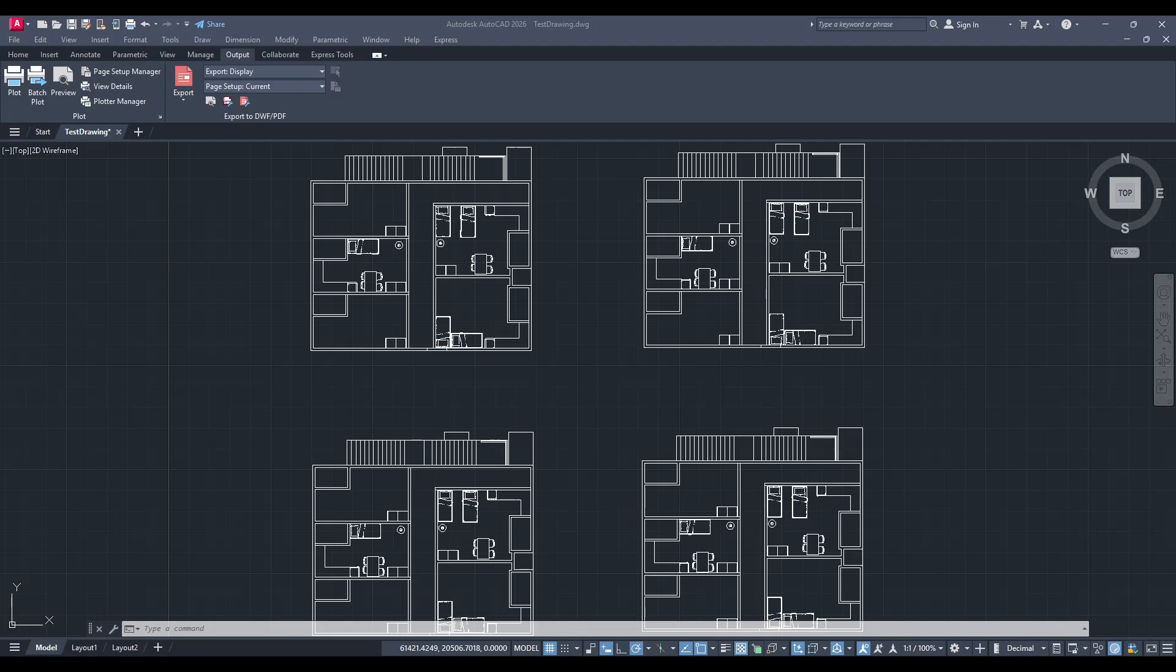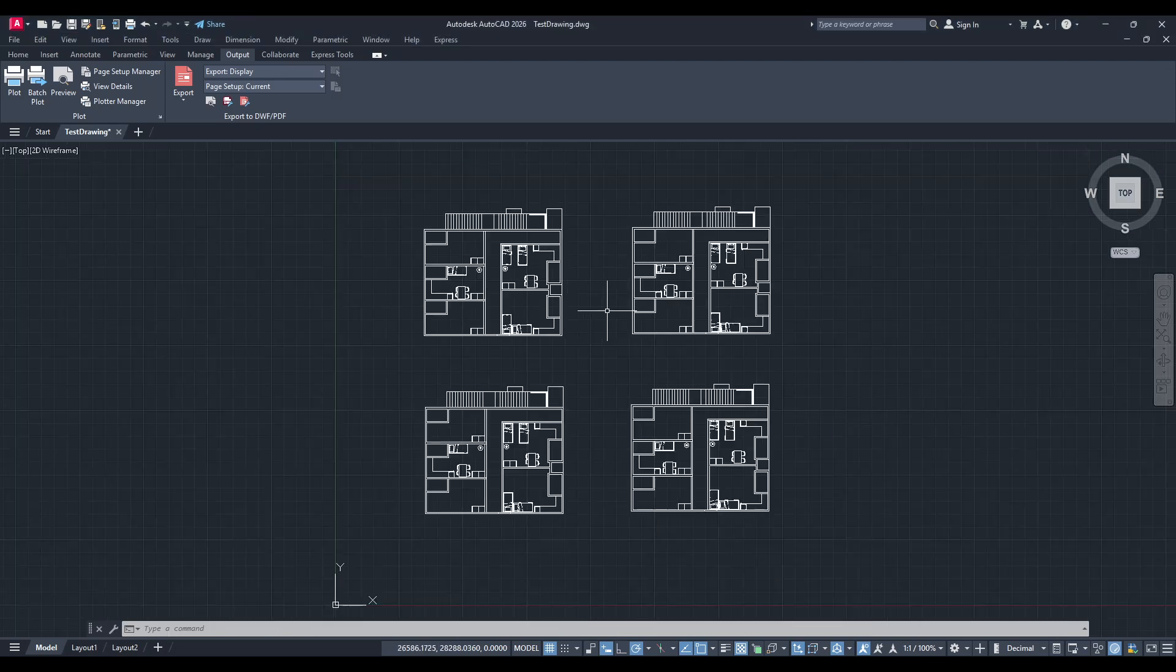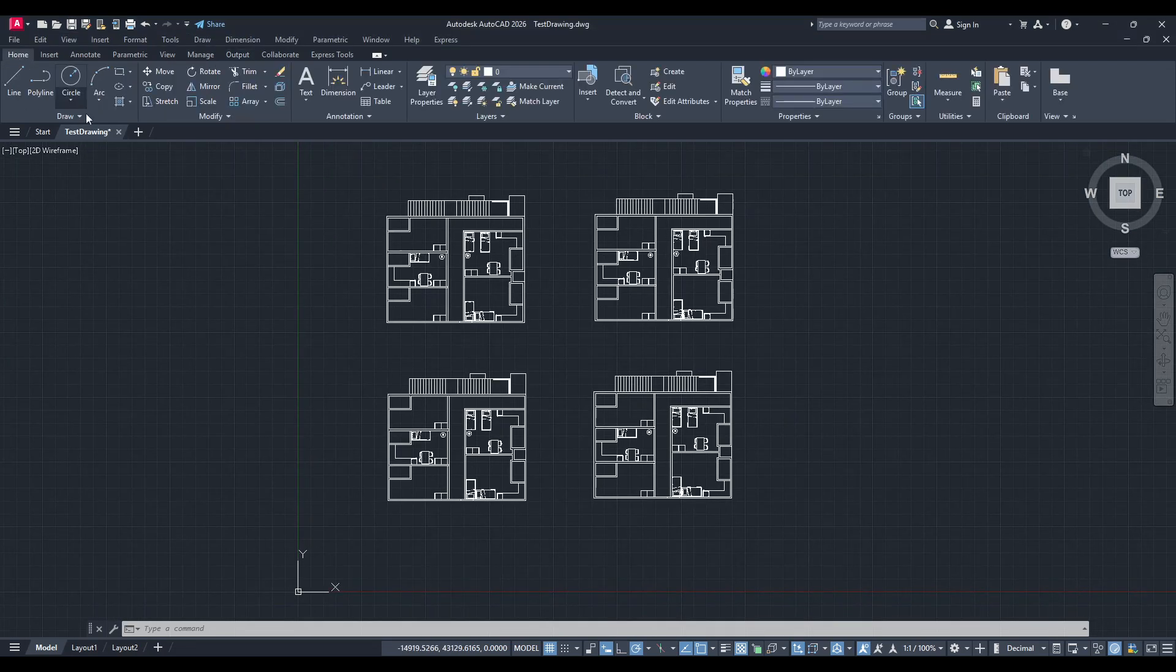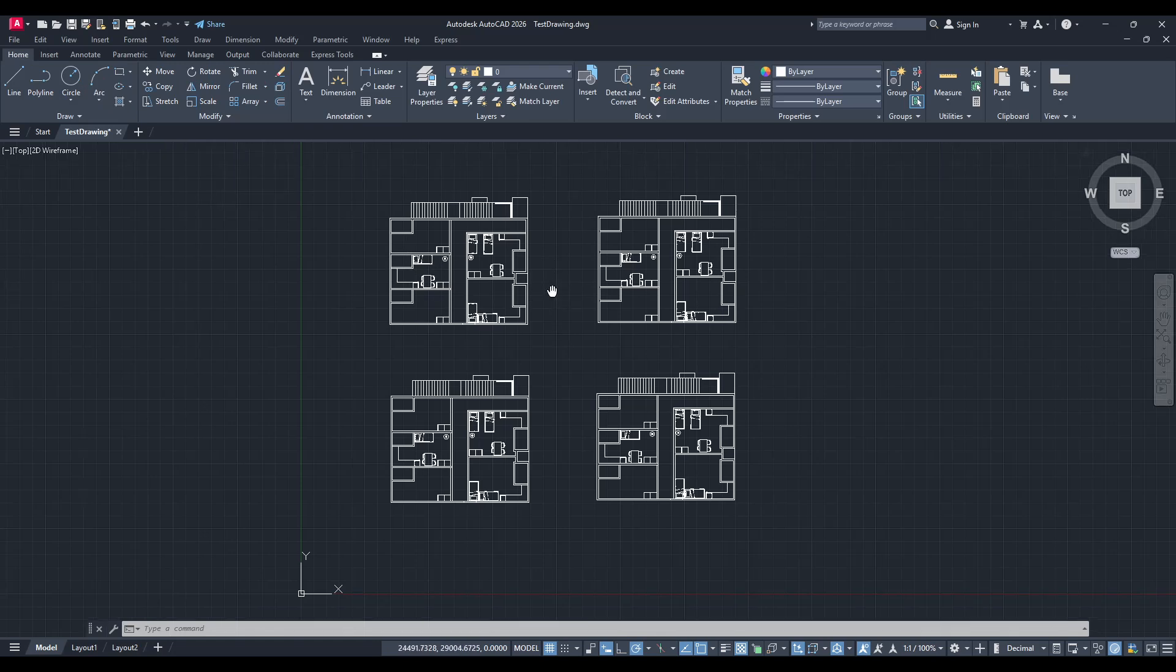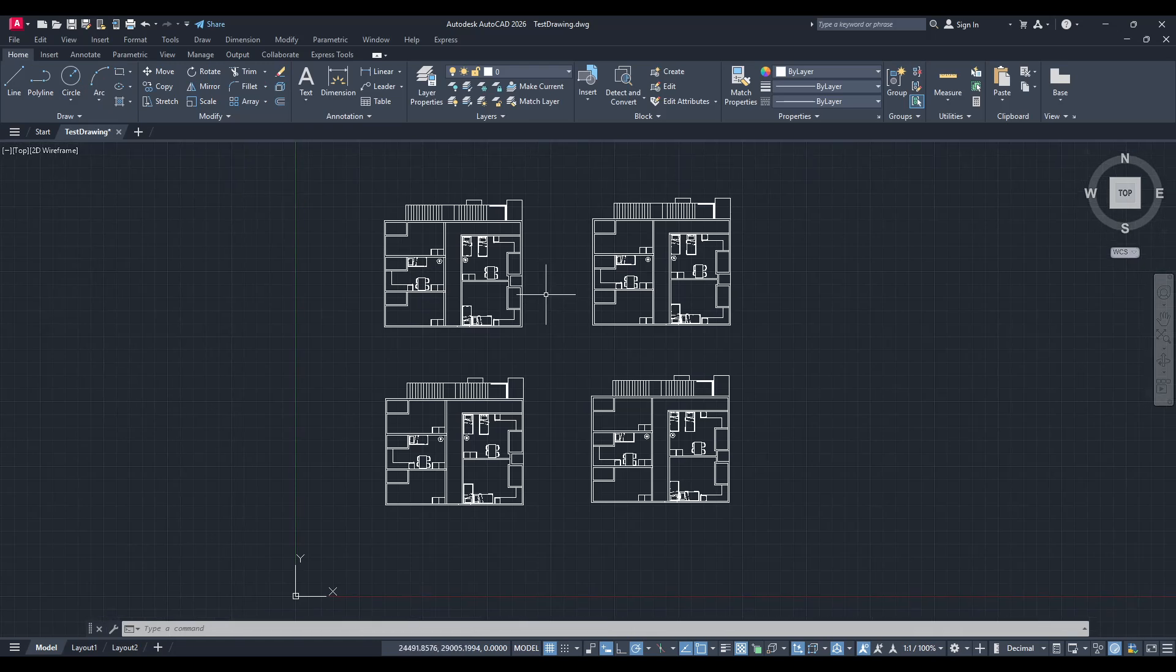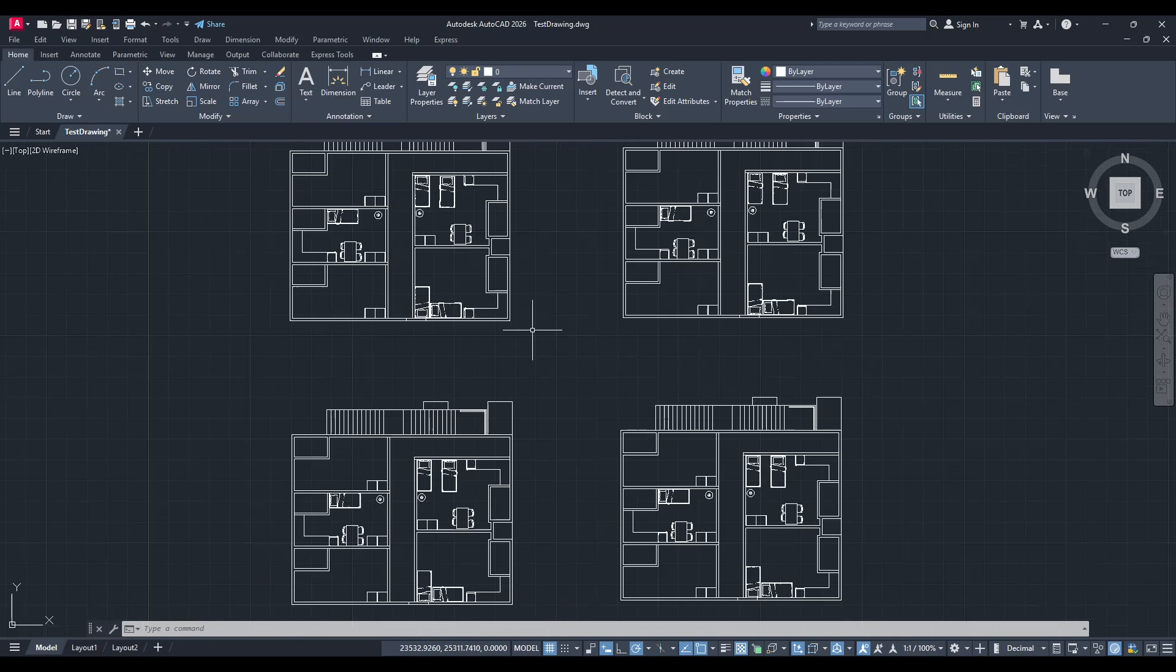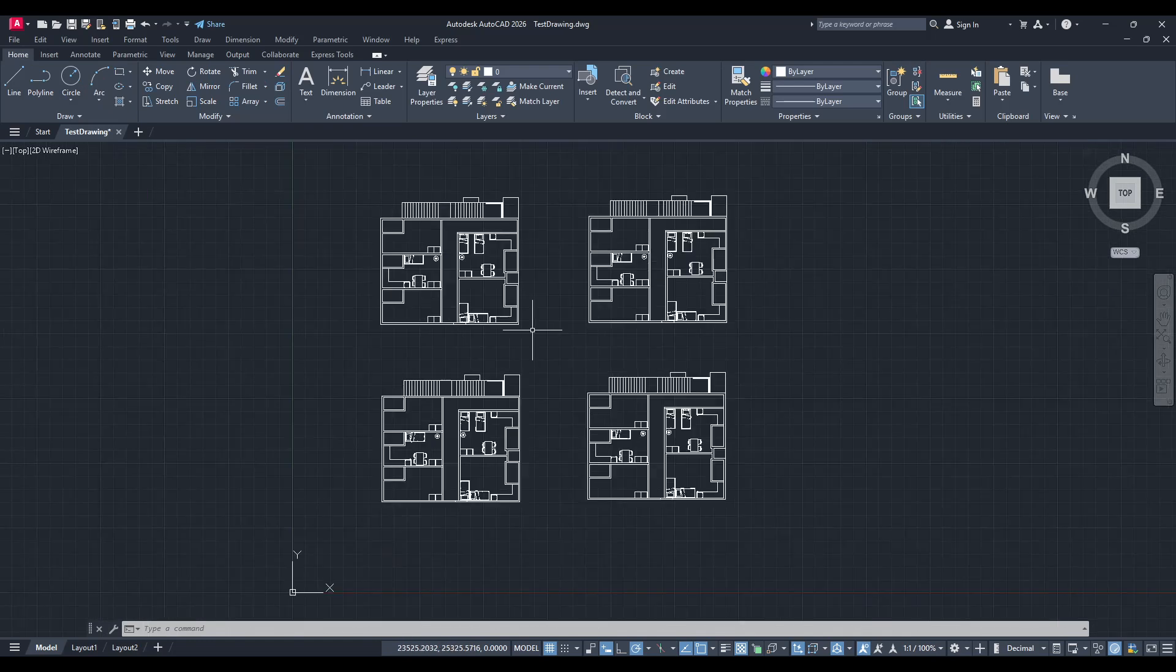In today's video I'm going to teach you how to export one specific area to PDF in AutoCAD. The process might seem a bit daunting if you're not familiar with all the options available, but don't worry. I'll guide you through each step to make it as straightforward as possible.